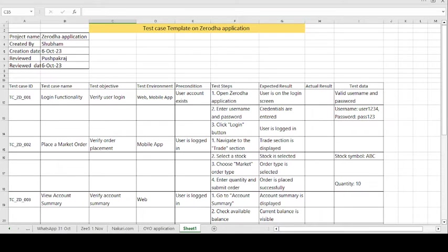Hey, good morning guys, this is Pushpakaraj and today's topic is on how to create the test case template on the Zerodha application. This application is used for share market purposes to buy and sell shares between investor to investor or between the investor and the company.